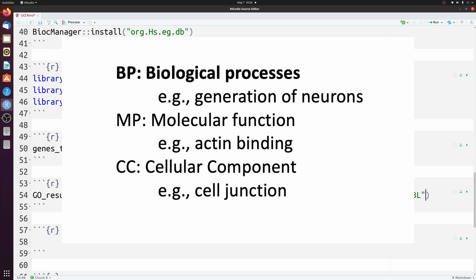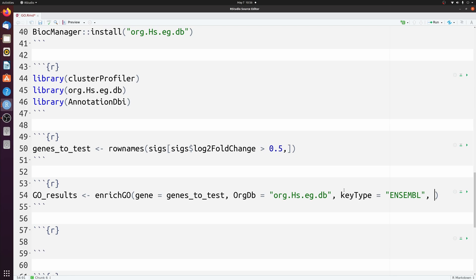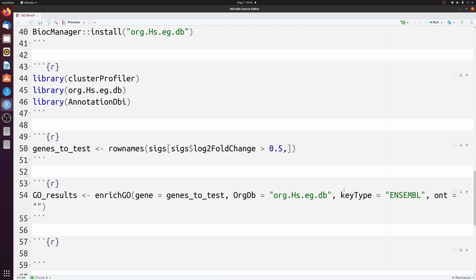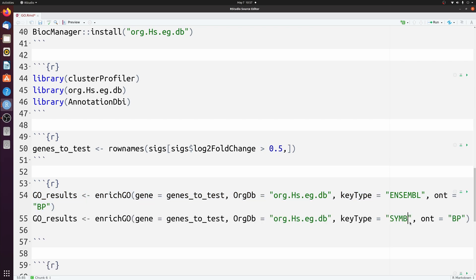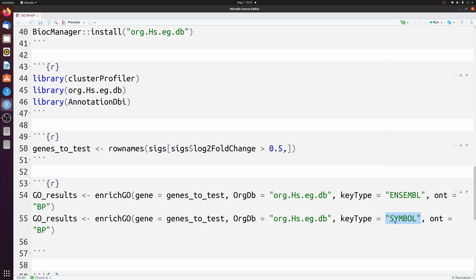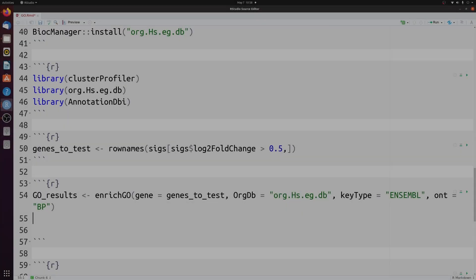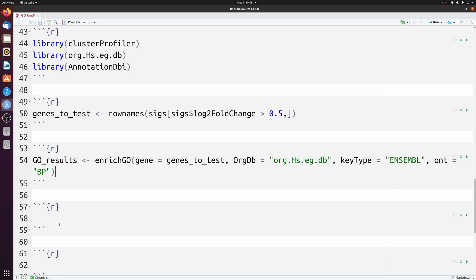There are three different classes of gene ontology. Usually BP, or Biological Processes, is the one you really care about — the others are rarely that informative. So we pass ont, or ontology, as BP. If you cared about the others, you could pass those too. If you had gene symbols instead, you would change the key type to SYMBOL. For Entrez IDs, change it to ENTREZID. For mouse, change the database to org.Mm.eg.db. Anyway, let's run this — it takes about 30 seconds.